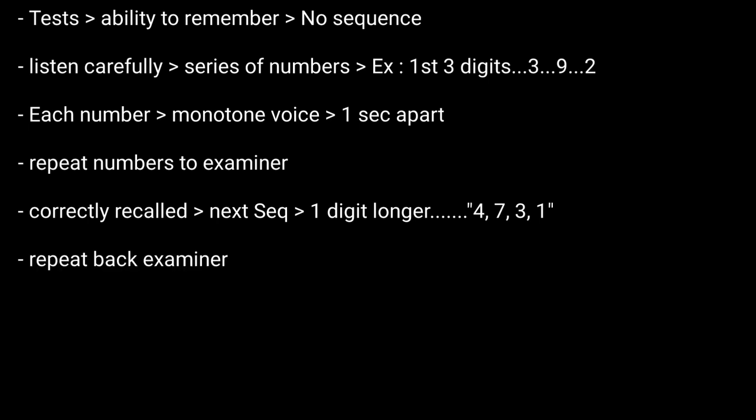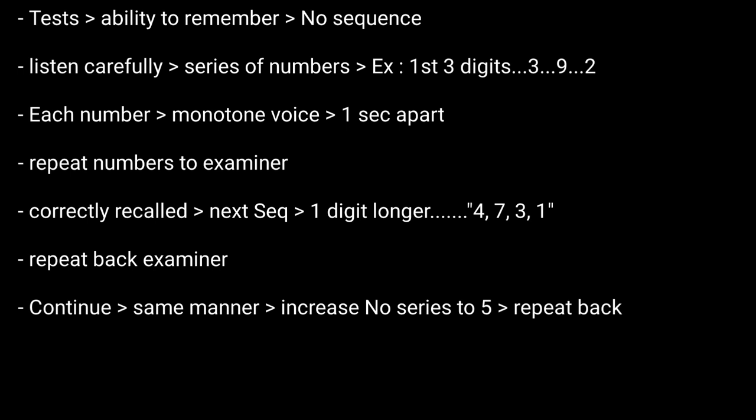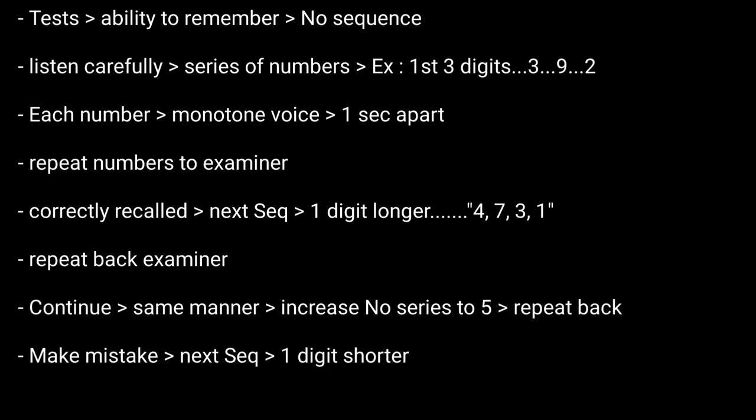Continue in the same manner by increasing the series of numbers to five and ask the person to repeat the numbers back to you. If you make a mistake, then the next sequence will be one number shorter. After three mistakes, the test will end.